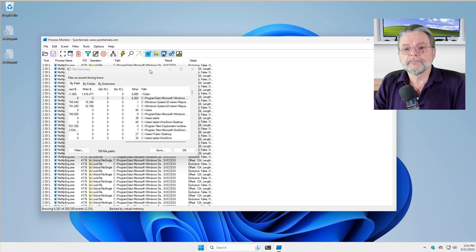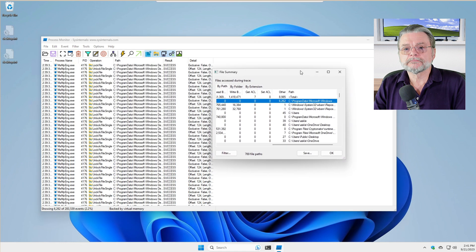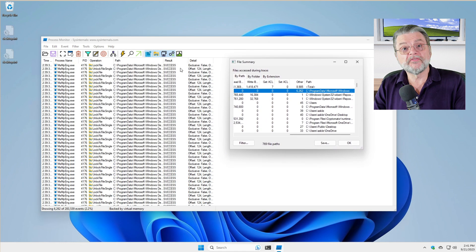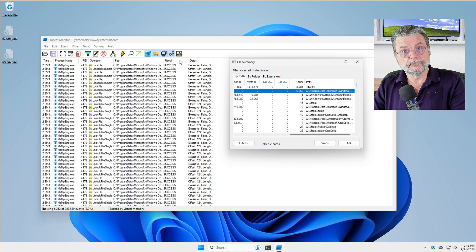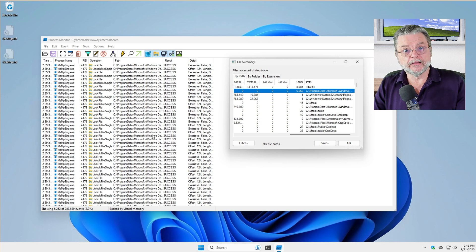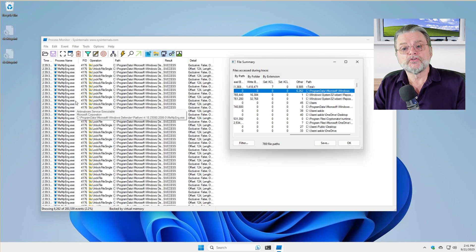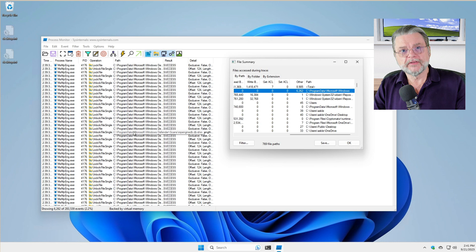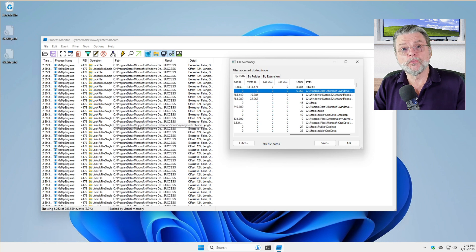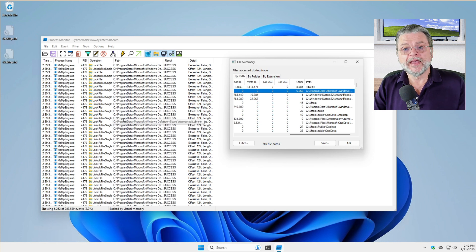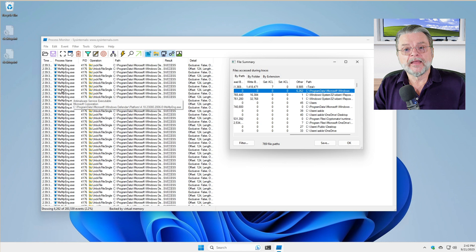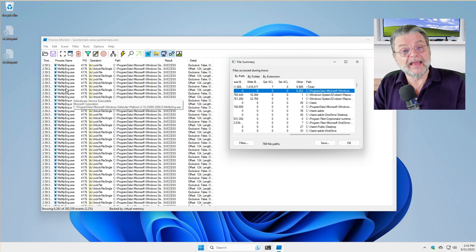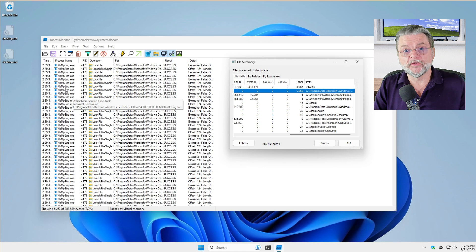This process will filter all of the messages in Process Monitor to only those events relating to that specific file. And indeed, MSMPeng.exe is the application that is accessing that file so heavily.